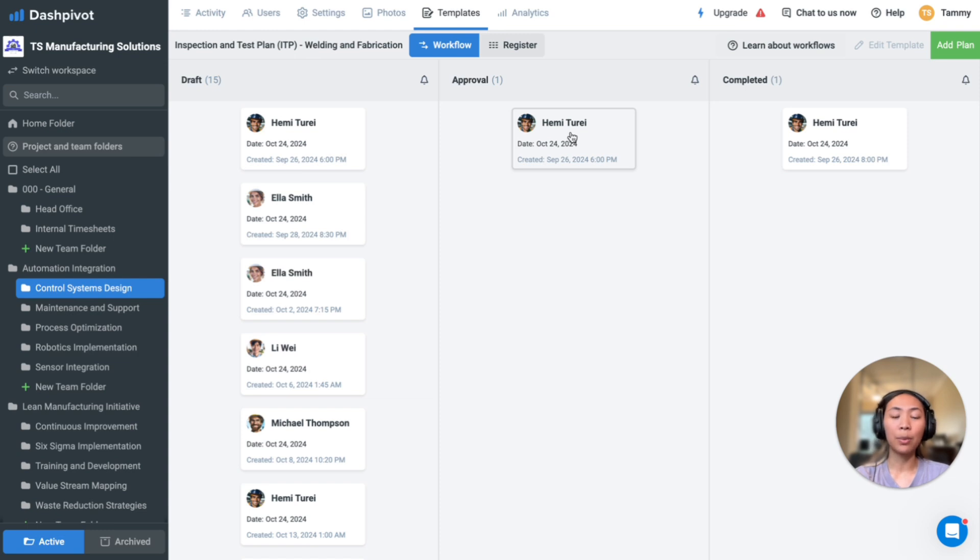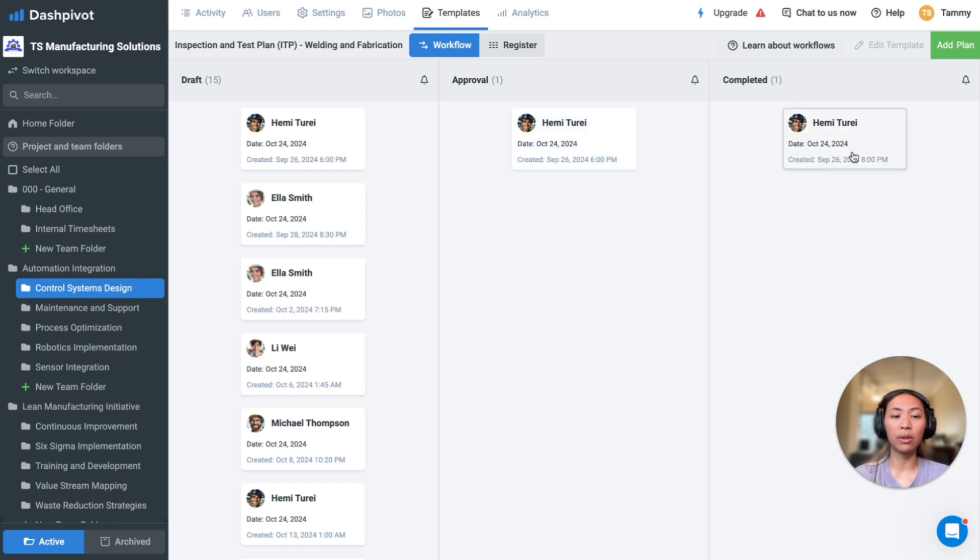And once the approver or the manager goes in and approves this, this will then be moved to the final stage.